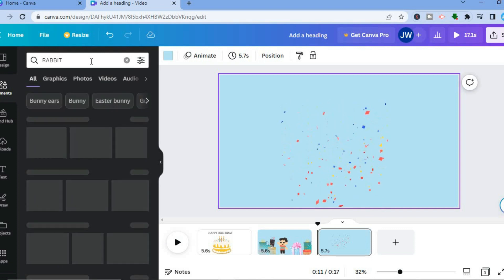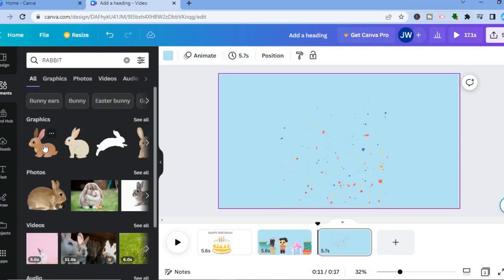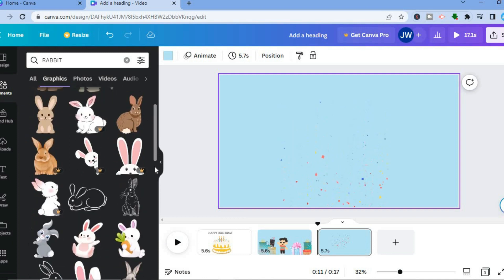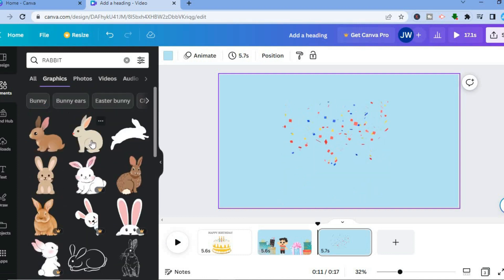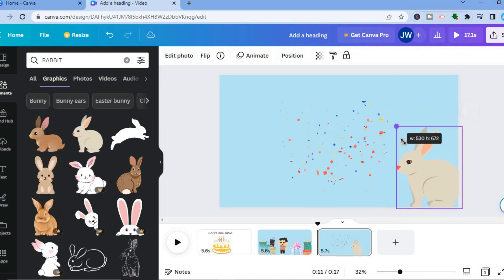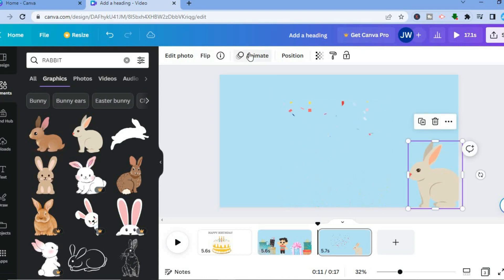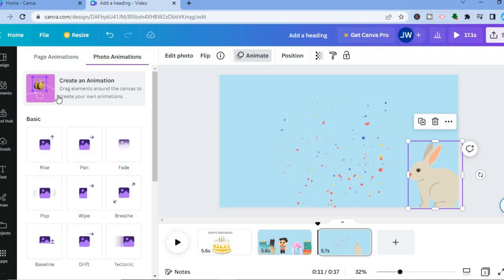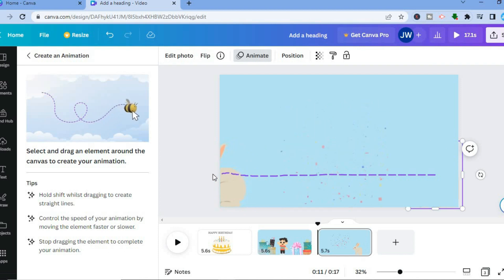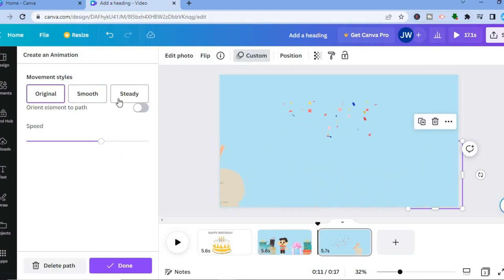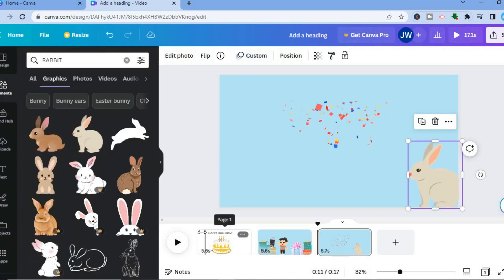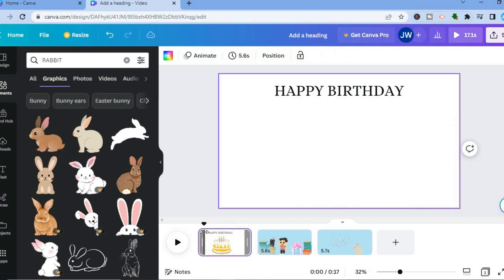After searching for rabbit, tap on See All and choose the one you want to use. Tap on it, then minimize the size. After minimizing the size, tap on Animate, then tap on Create an Animation, and pull it across. Then tap on Steady to steady it out, and tap on Done.